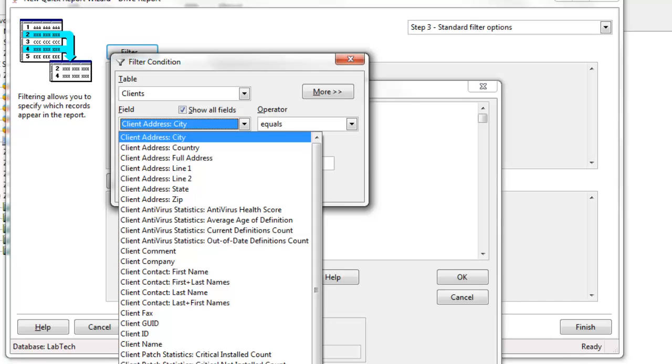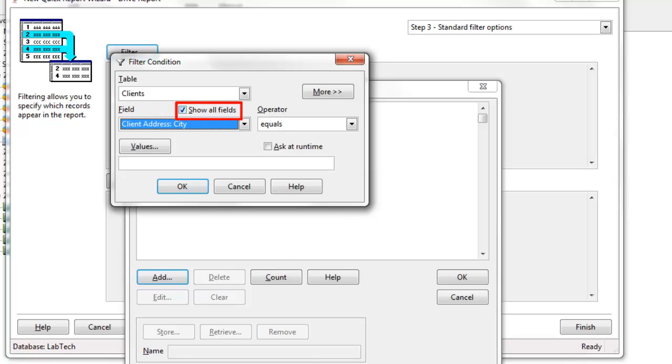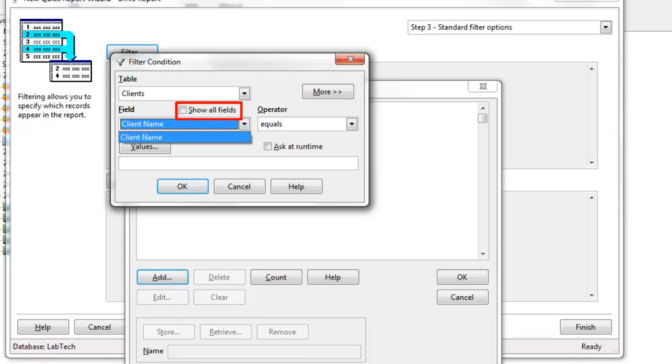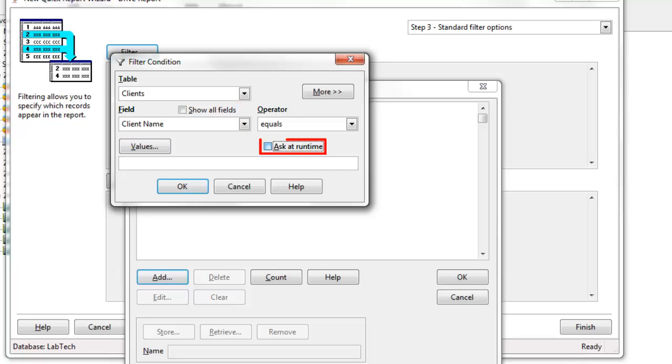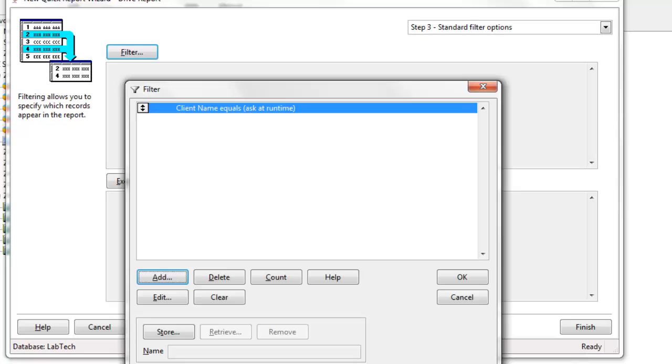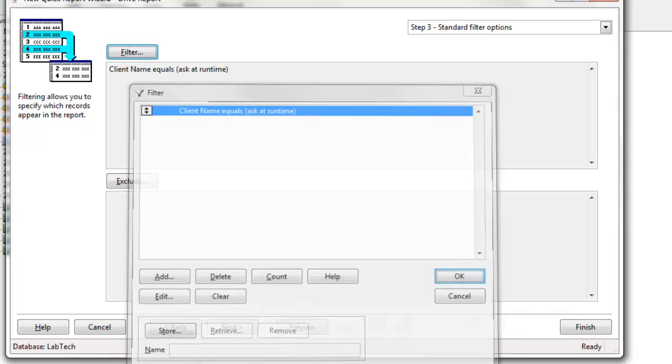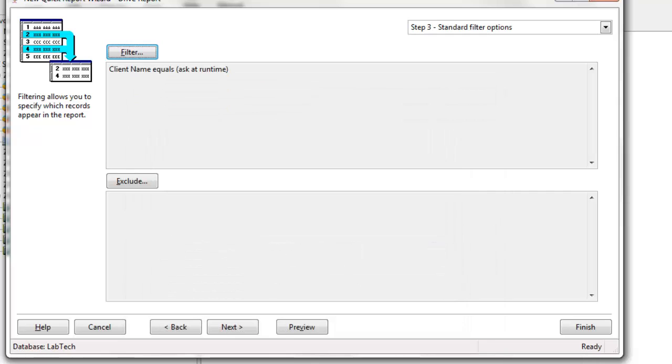Now right now we're looking at all the fields, and that checkbox right above show all fields, if we turn that off and we've selected the field, you notice how much shorter our list is. Makes it easier when you're looking for a field from a table that has lots of fields. And I'm going to choose ask at run time, so I can choose different clients each time I run this. So I'll click OK.